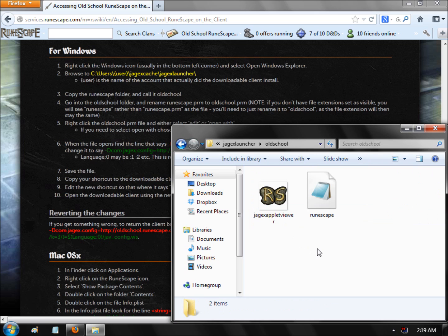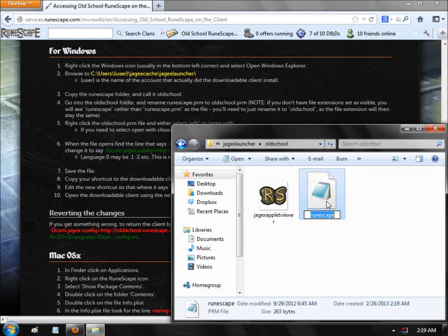Now go into this Old School folder. Press F2 and rename the file inside to 'Old School' as well. As you can see, it keeps the same name — it says 'File Name PRM' at the bottom, and it's still the Old School file.